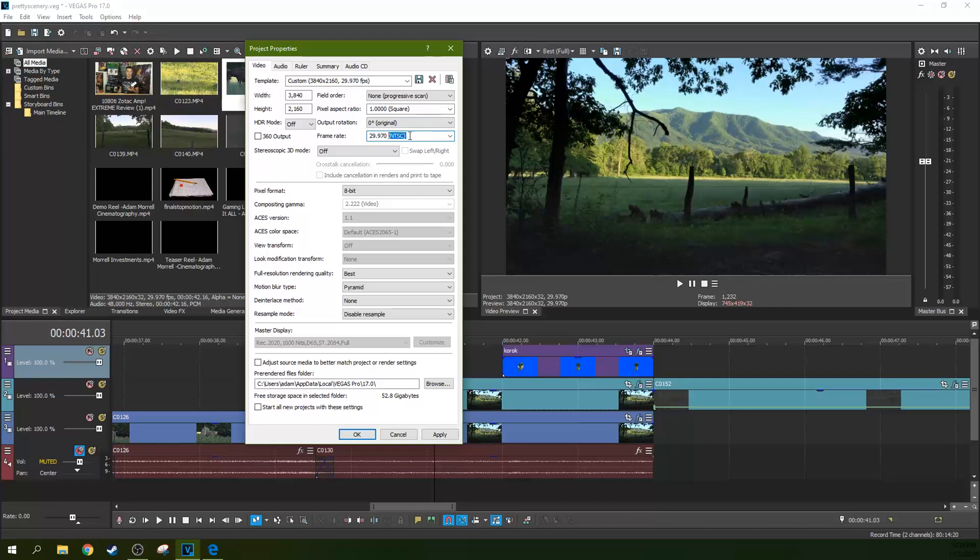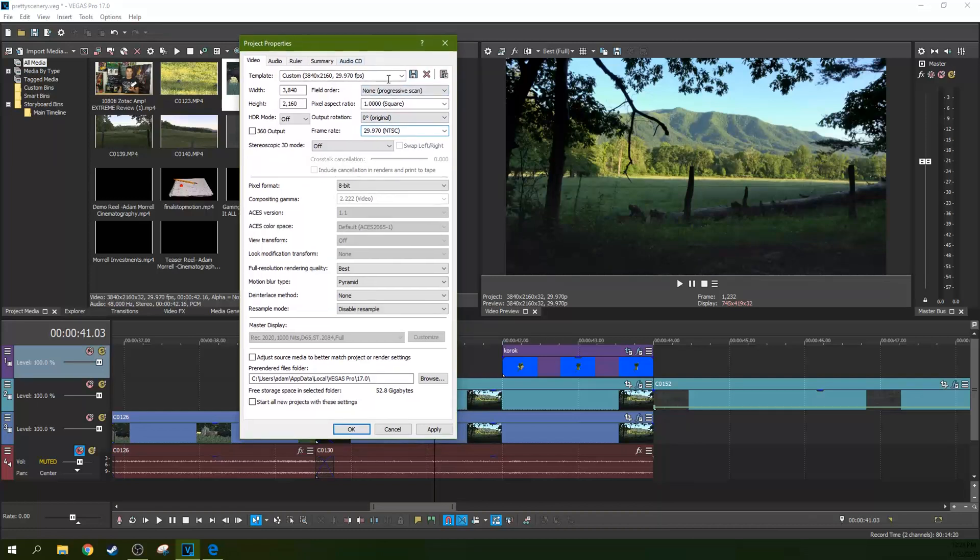So PAL is what a lot of other places will be. America and Japan will be NTSC. So depending on where you are, your camera's going to be shooting in something different.